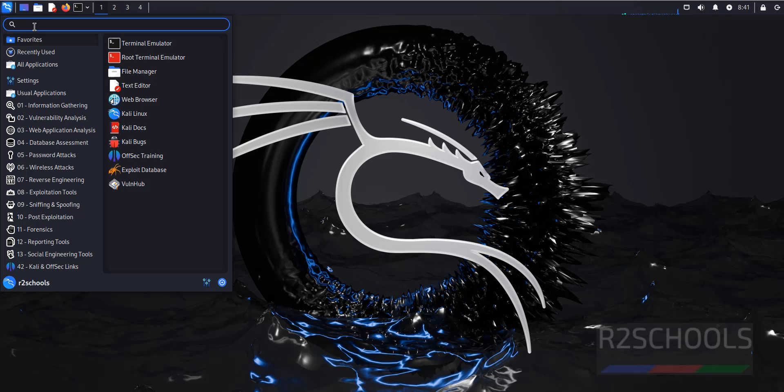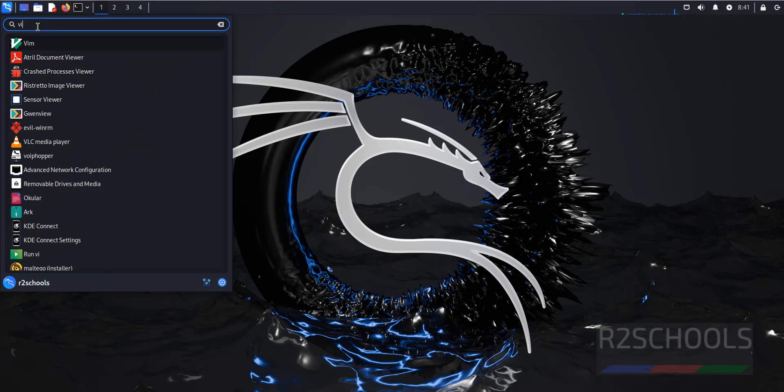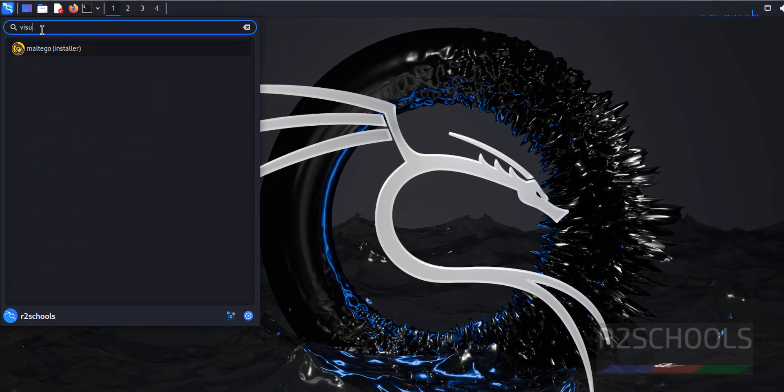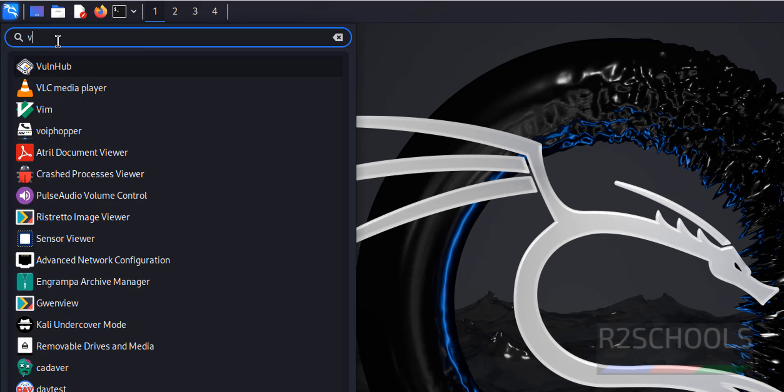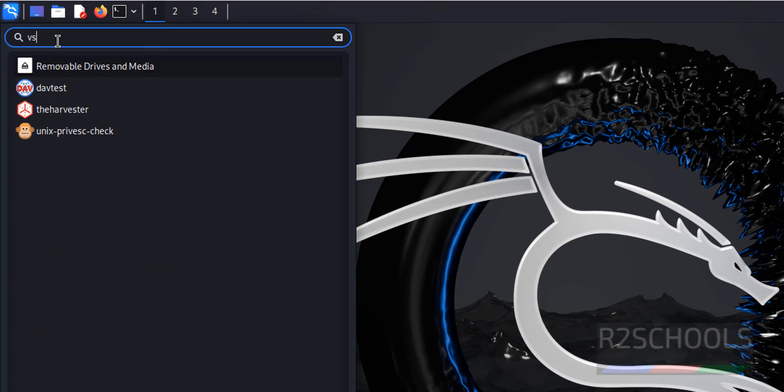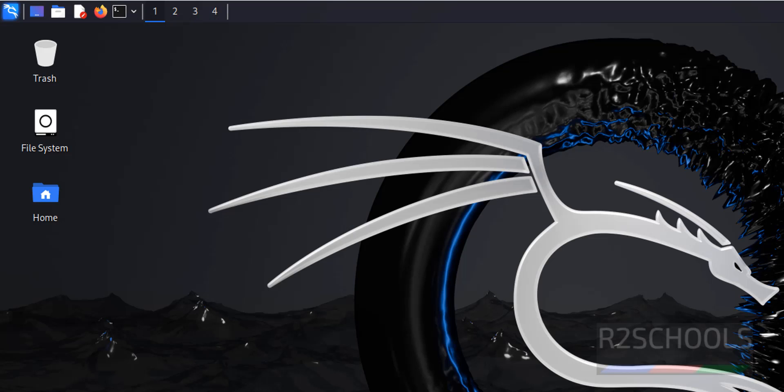First verify whether Visual Studio or VS Code is already installed in Kali Linux 2024. We don't have any application with VS or Visual.